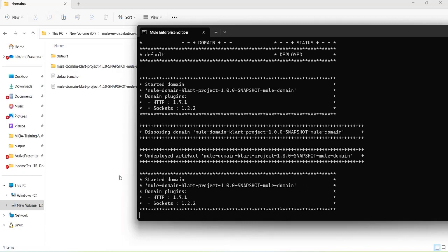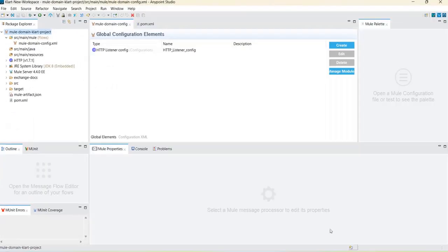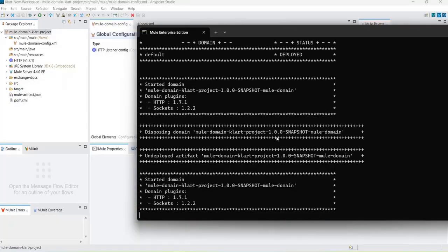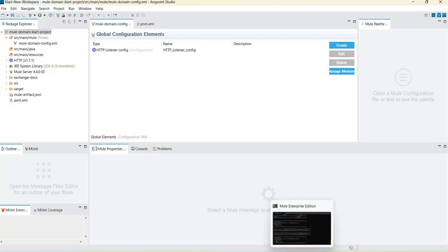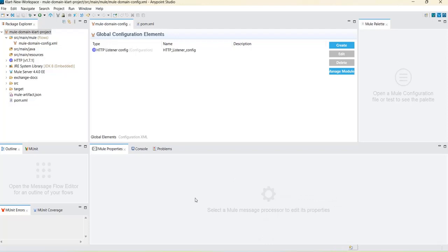So to summarize: you can create a domain project with common connectors and common global configurations — in our case we created one HTTP listener. This is how you deploy or undeploy your domain application into the Mule standalone server, which is the on-premise server. In our next video we will see how to create different Mule applications, how to map the domain project to those applications, and how to deploy them into the Mule runtime. Please subscribe, share, and like Clear Technologies. Thank you, happy learning!